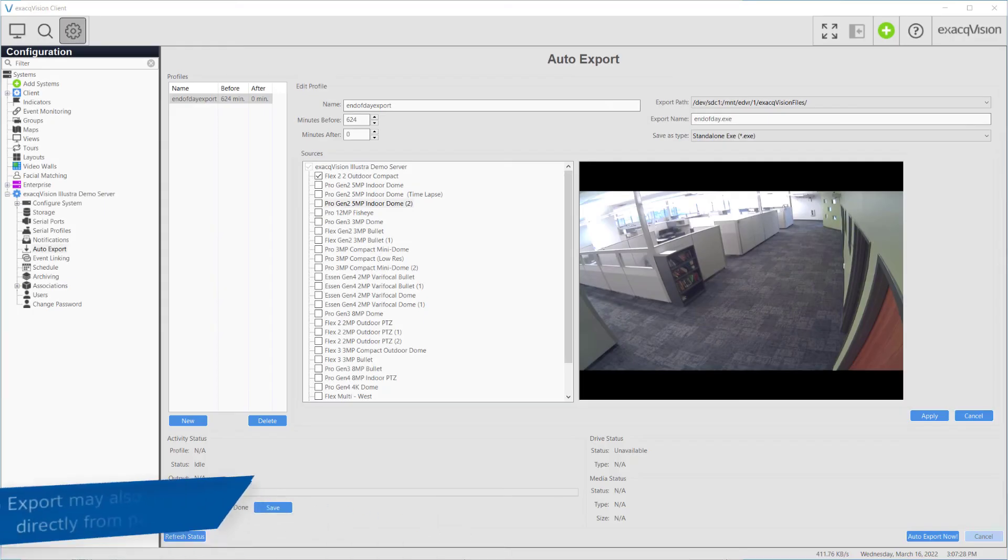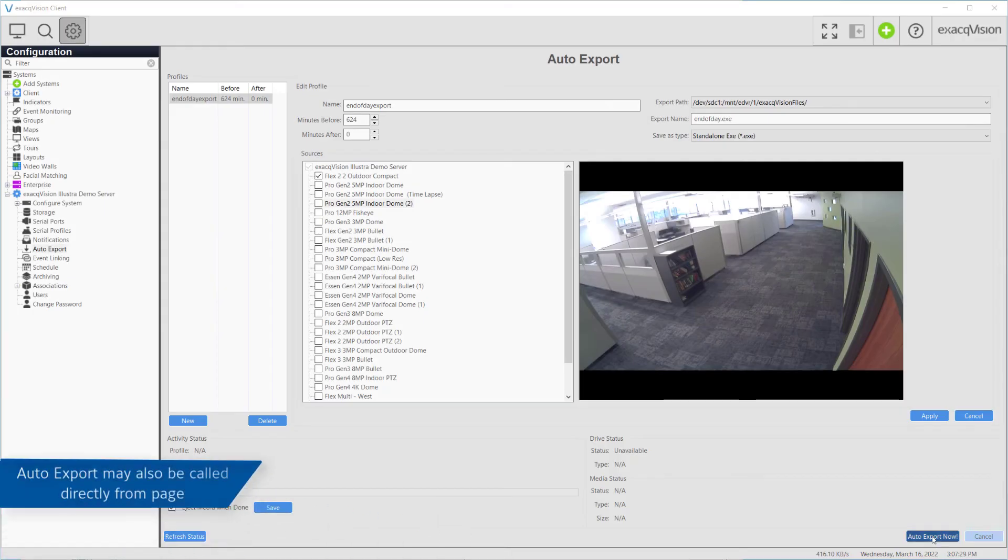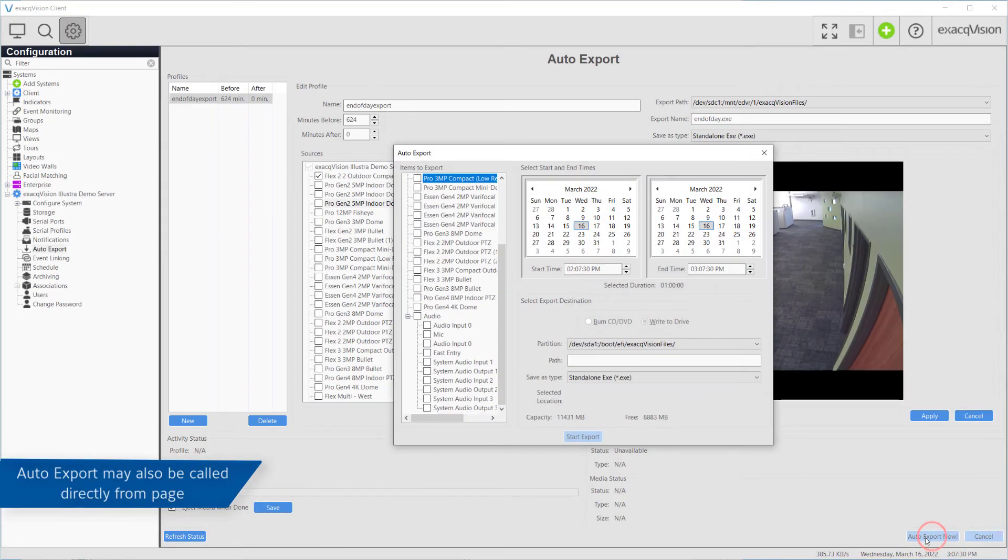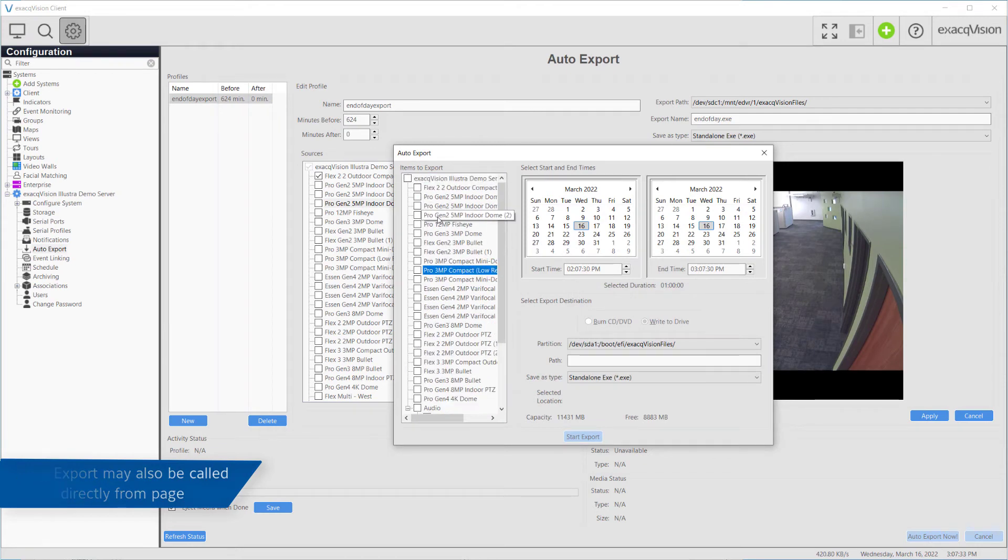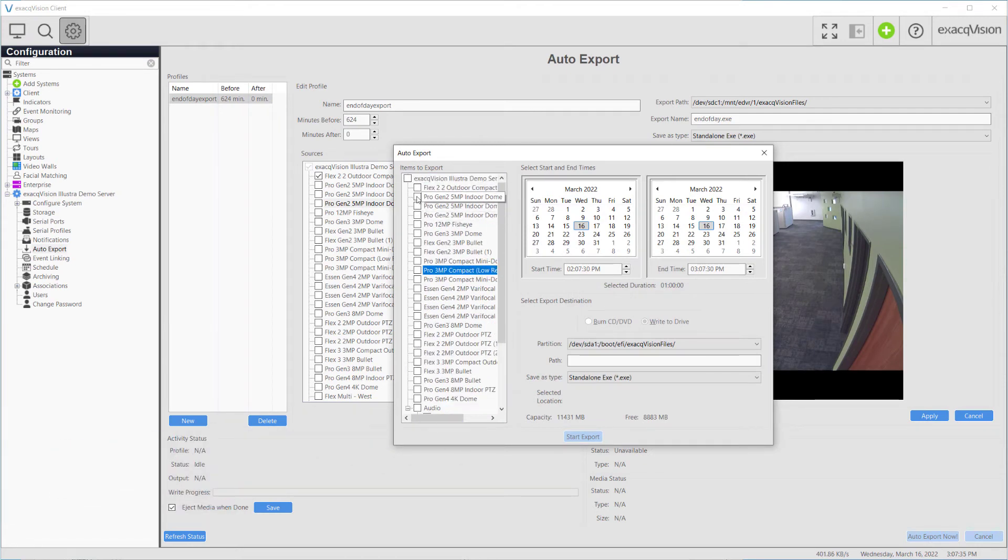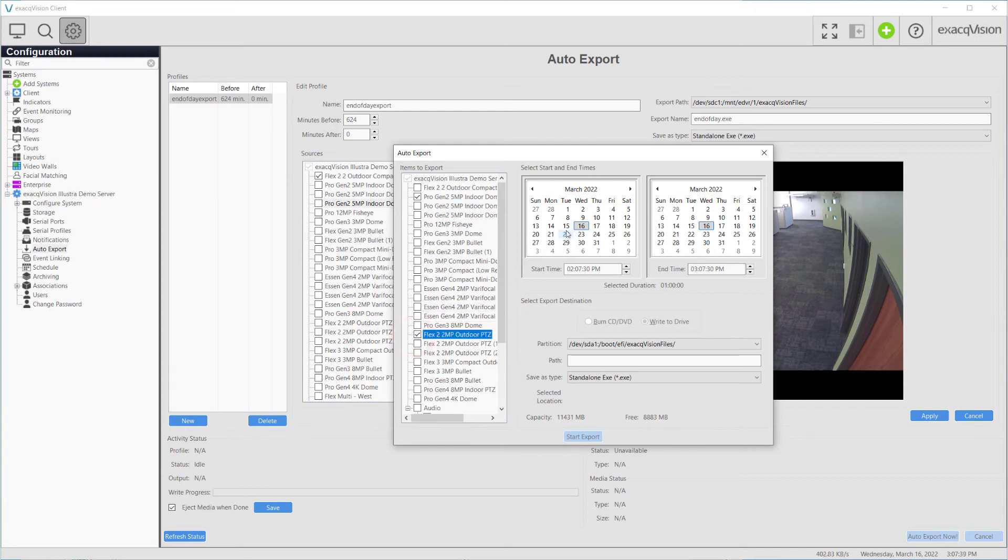Auto Export may also be called directly from the bottom of the Auto Export page without configuring Event Linking. Just as when creating a profile, you may export to CD, DVD, local disk, or removable storage.